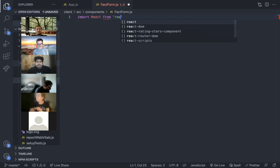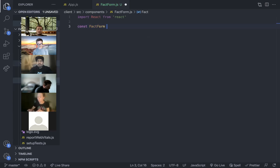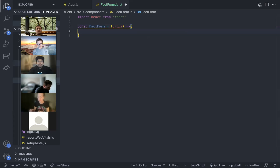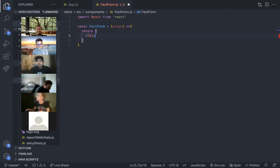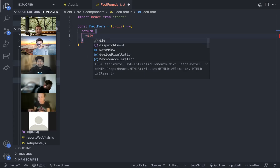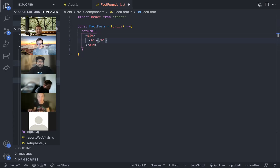And then we can just kind of fill this out. I'm going to keep this simple because what I want to do first is just get the React Router portion of this set up.